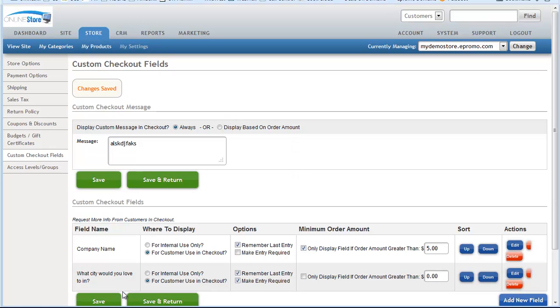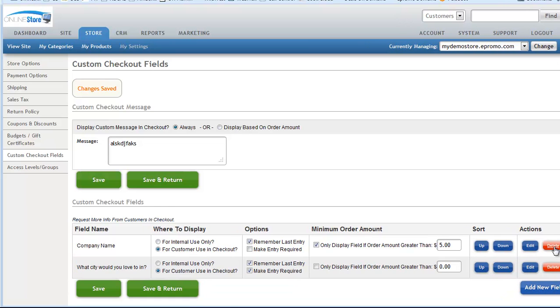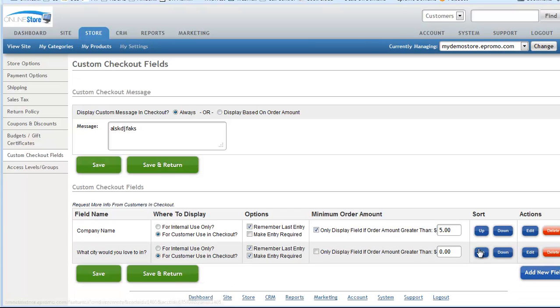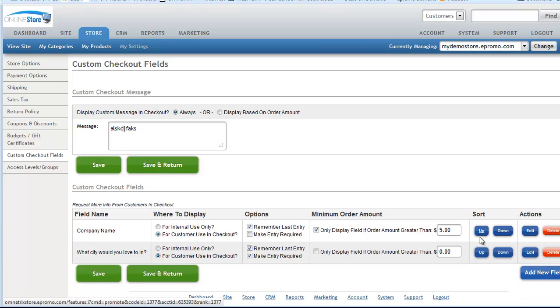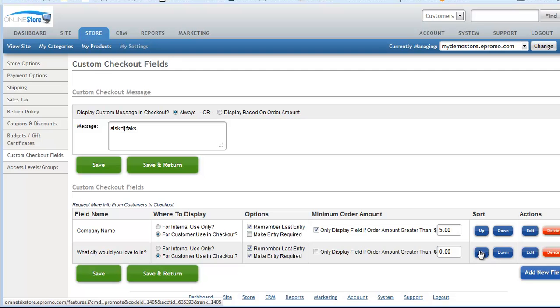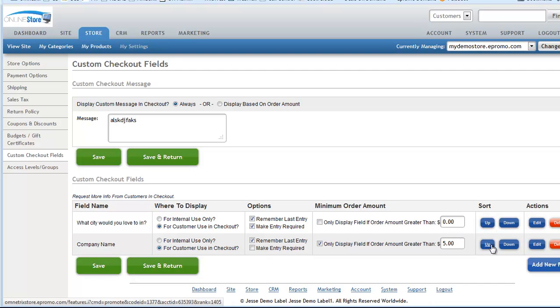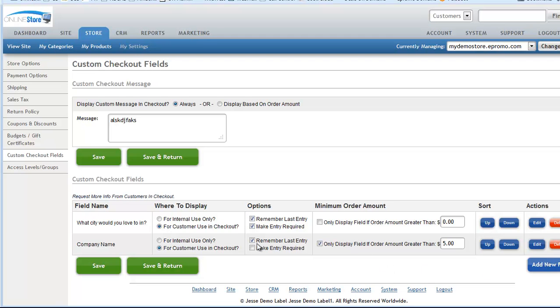We're going to refresh this. And now you can see down here that you can sort these if you want them to be in different orders. So let's say you don't want to ask for the company name first in the checkout, you want to ask what city they would love to live in. Then you can move that up and move that one down. Of course, you can always edit and delete. So this is kind of a sort order for how these fields appear in your checkout.